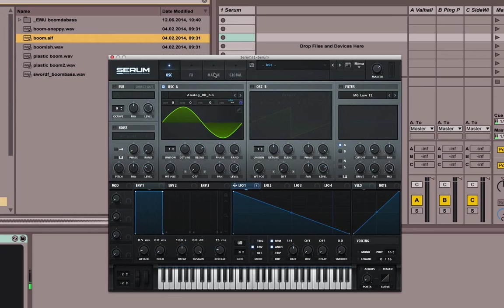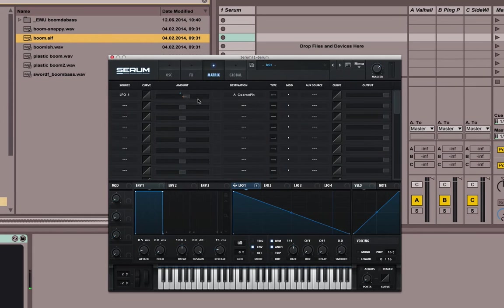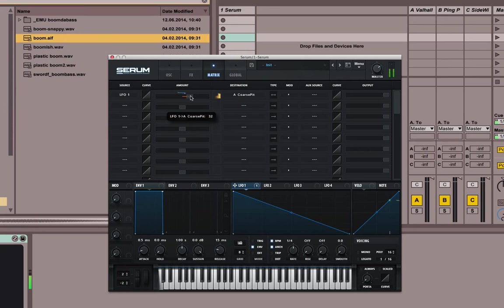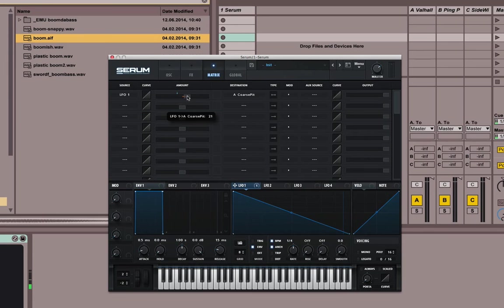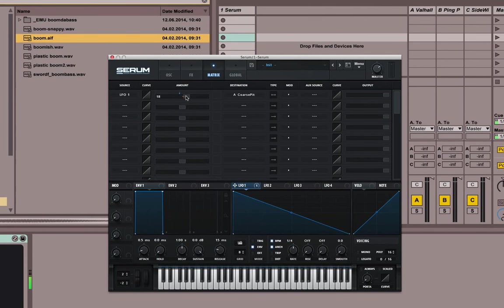You can go to matrix and here you can just adjust the amount. Like let's say how high it jumps before it comes down. Sounds more like it.